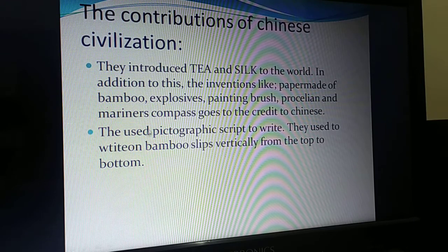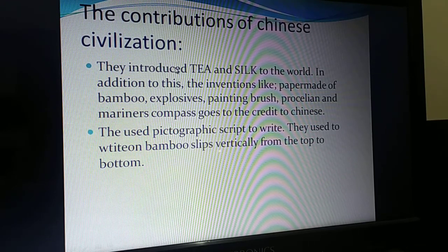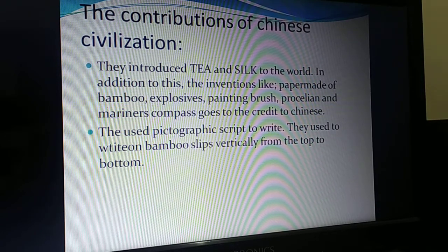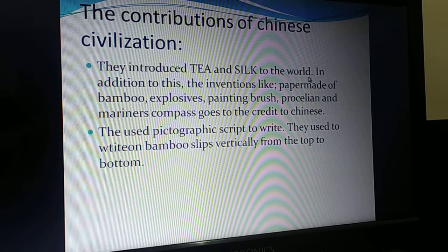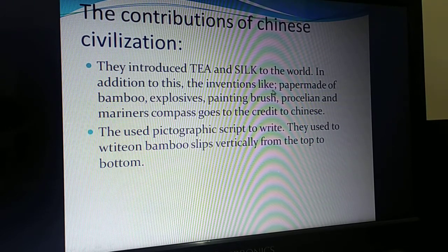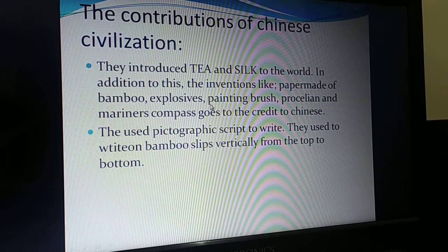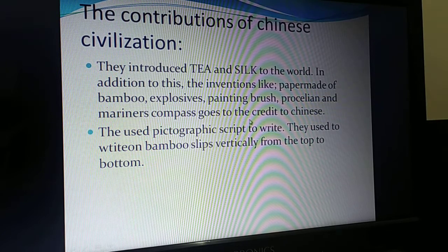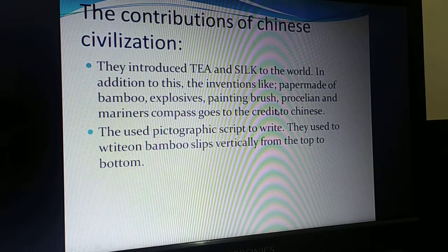Now let us see the contribution of Chinese civilization. The contribution of the Chinese civilization to the ancient world was remarkable. They introduced tea and silk to the world. In addition to this, inventions like paper made of bamboo, explosives, painting brush, porcelain and the mariner's compass all go to the credit of China.